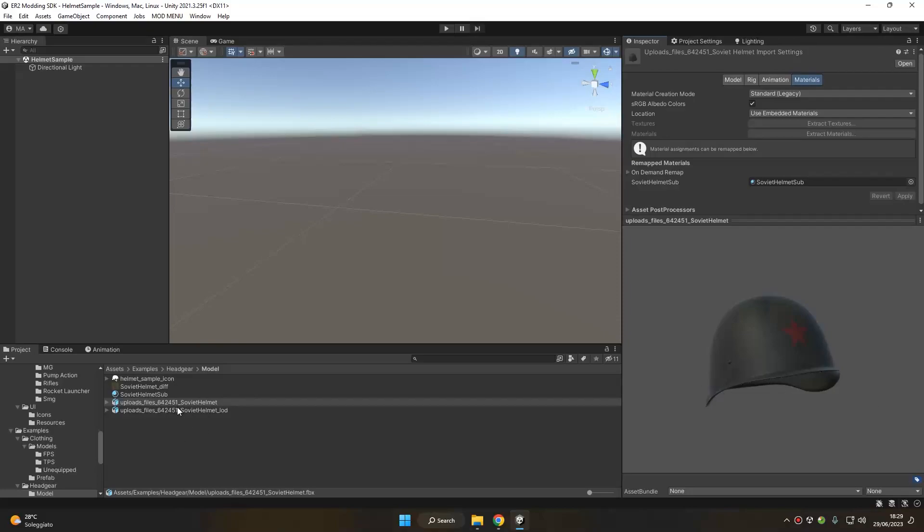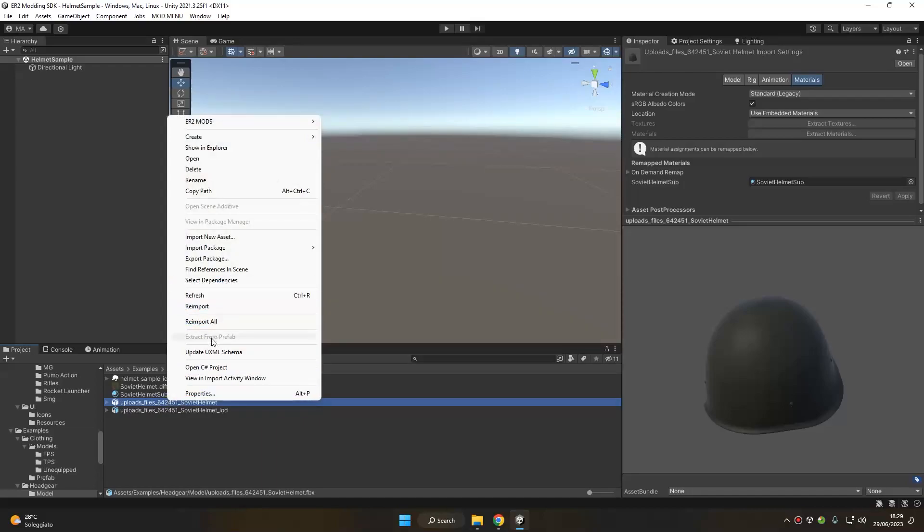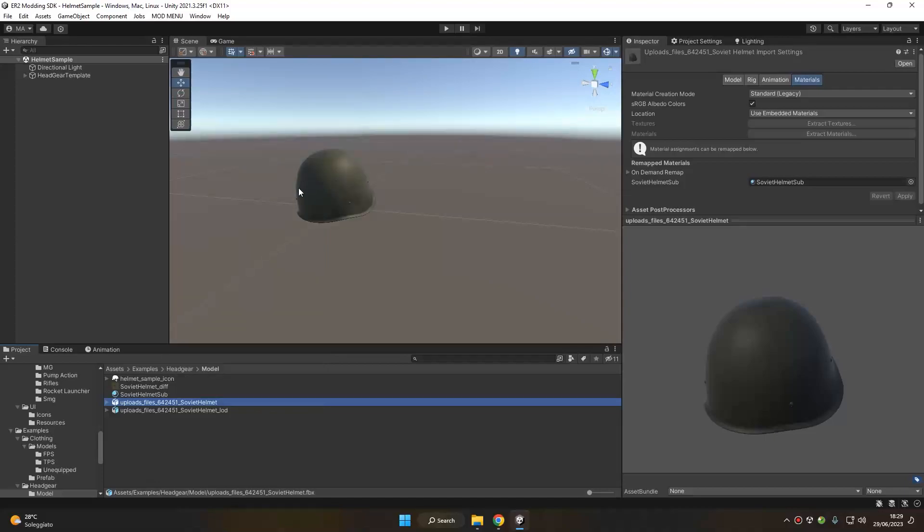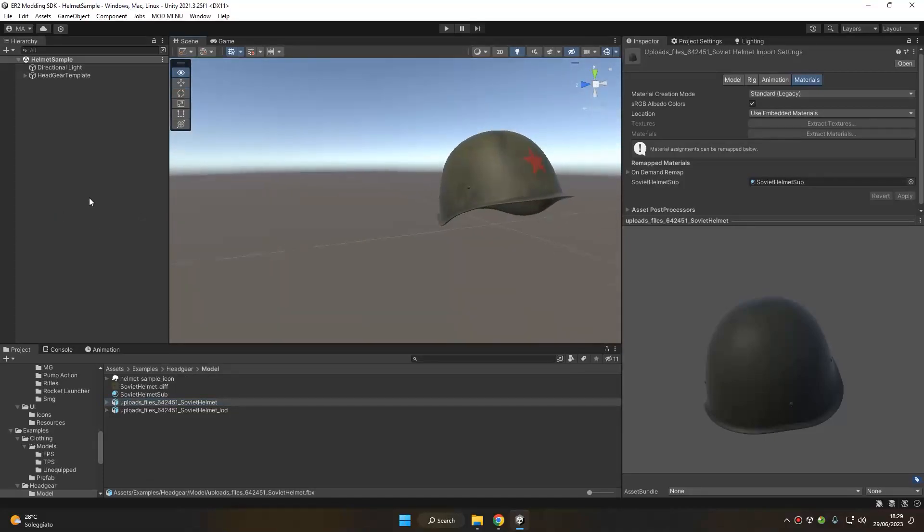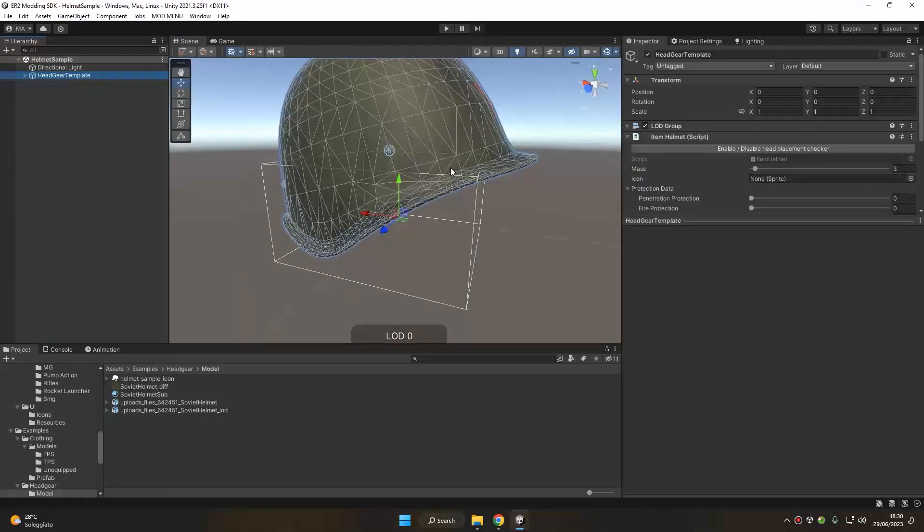So let's right-click on the first one and choose easier to mods clothing headgear. As you can see, our helmet is now in our scene.